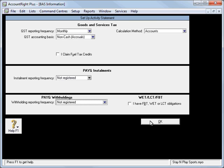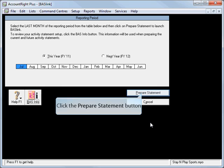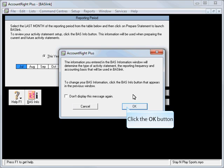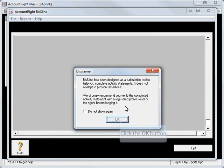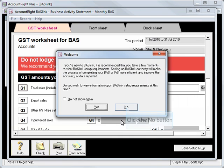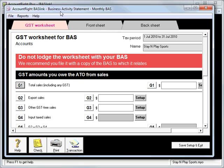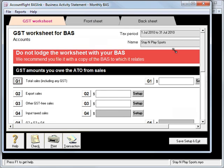Once we've set up our preferences, we'll hit OK and then Prepare Statement. Some messages will pop up as we go through — we'll just OK those messages. And finally we're in our BASLink.